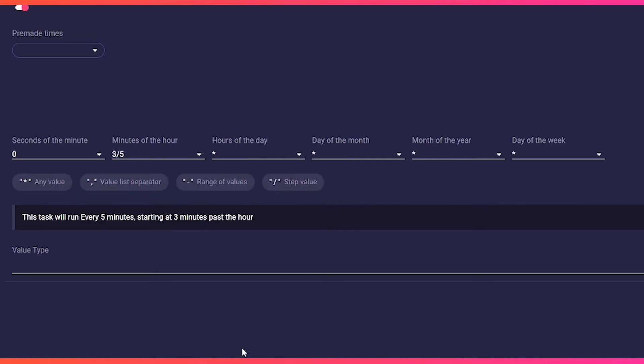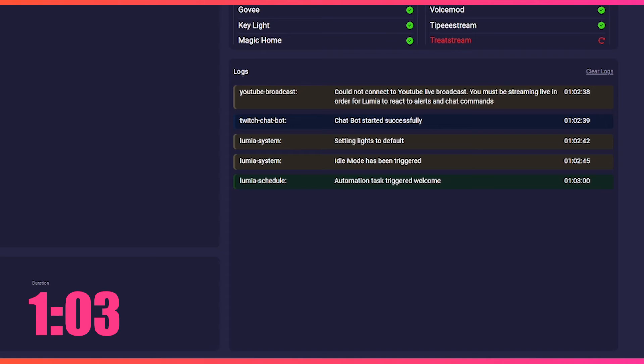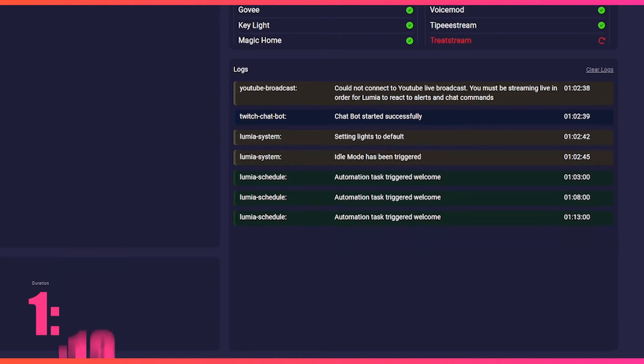So it will look like this on our schedule: one hour and three minutes, one hour and eight minutes, one hour and thirteen minutes.